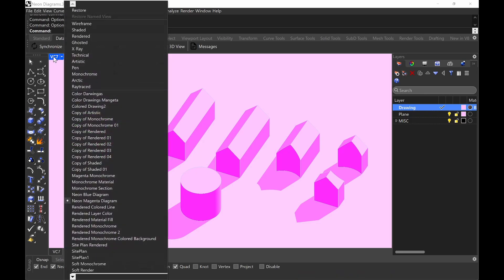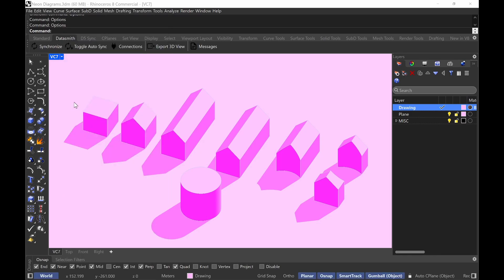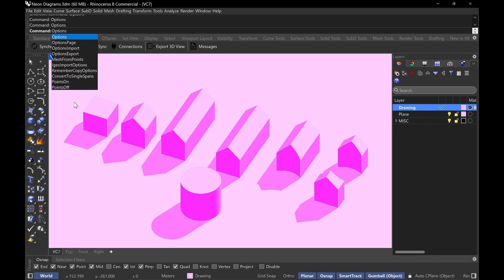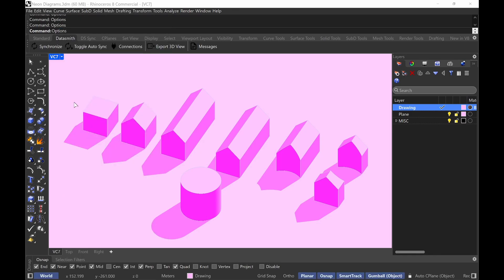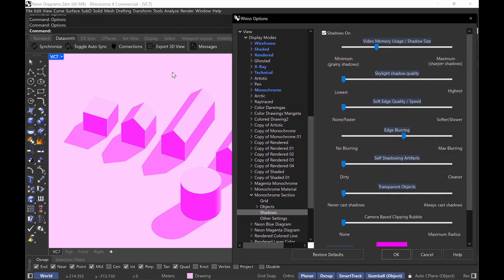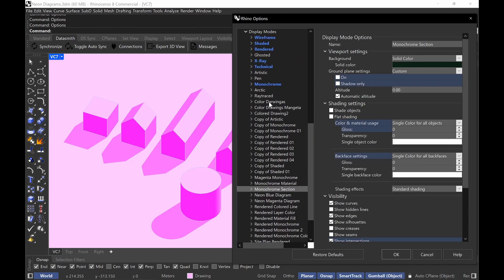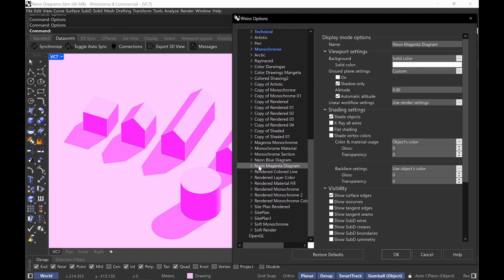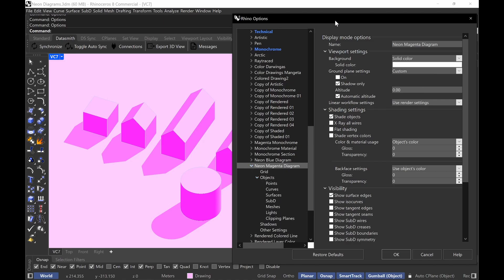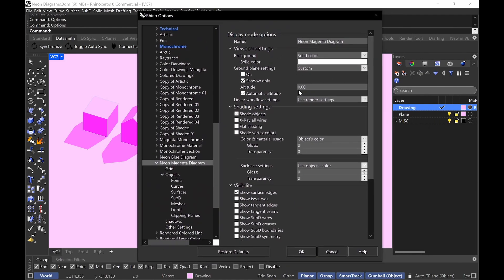Then go here and set it to that display style you just created. Go back and type in Options, find that display style you made. I called it, for example, neon magenta diagram. I'll start showing you the options for this one.